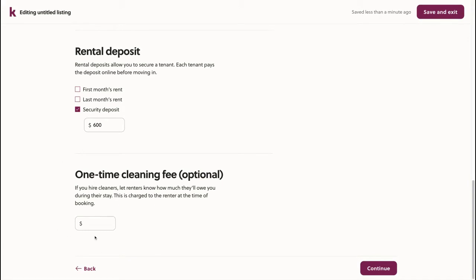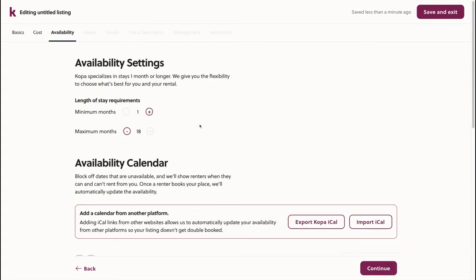If you have any one-time cleaning fees to add, feel free to enter that here. Next, we'll move on to the availability tab. As you can see, this is the third step in the process.